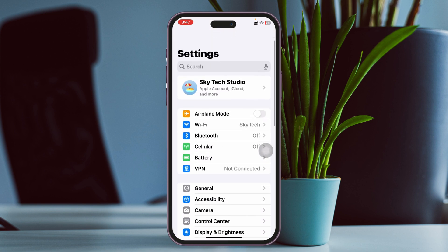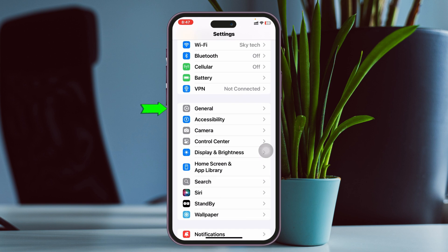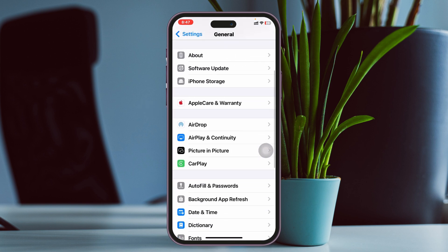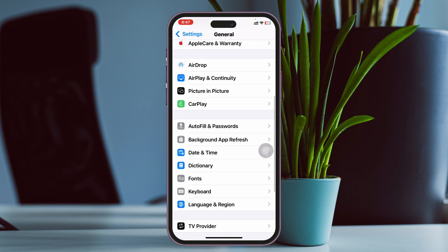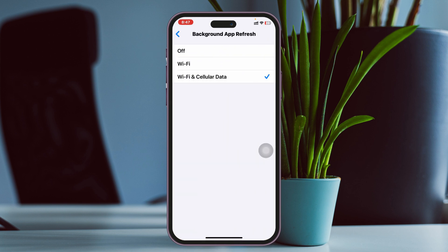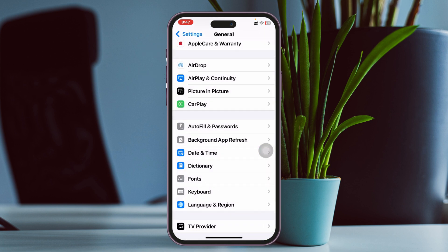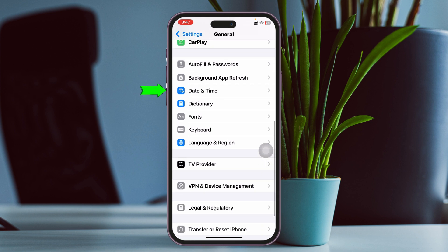You also need to check some important settings. Get back to the main Settings, scroll up, tap on General, then scroll down and tap on Background App Refresh. Tap on Background App Refresh and make sure it's set to Wi-Fi and Cellular Data.